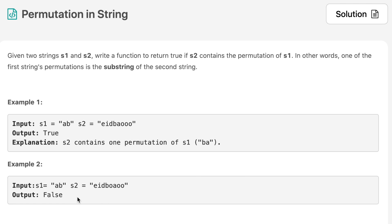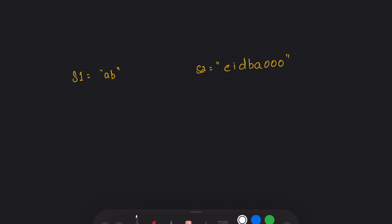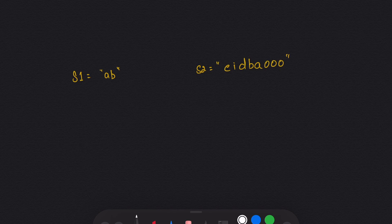Let's move on to the pen and paper to see how we can solve this question, and after that we will see the code. I have taken the example given in the question. The question is asking us to find whether s2 contains a permutation of s1 or not — if it contains one, return true, else return false. This question is very similar to a question we have done before on this channel; you can find the link in the description. Permutation means we need to find a substring in s2 whose length is equal to s1 and which contains the same characters as s1.